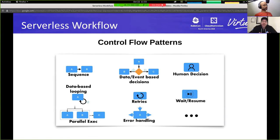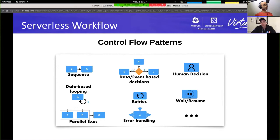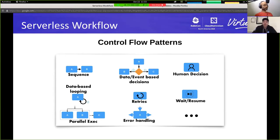You can express many different types of control flow patterns with serverless workflow: sequences of execution, database looping, parallel execution, decisions based on data or events, and error handling such as retries or defining how errors are managed during execution. Serverless workflow also allows you to deal with control flow involving human interactions, which is sometimes very important during workflow execution.